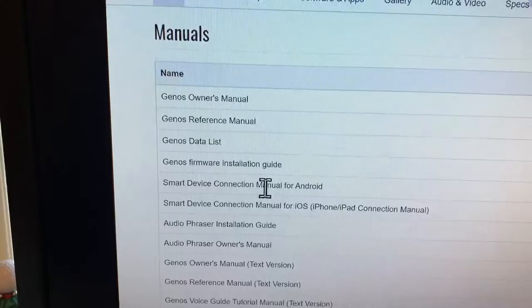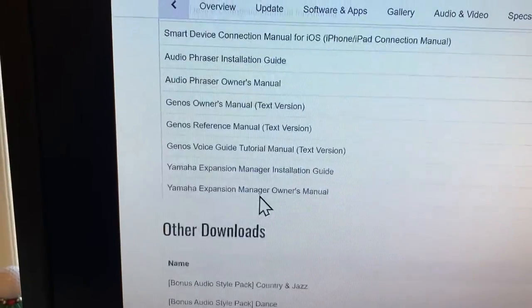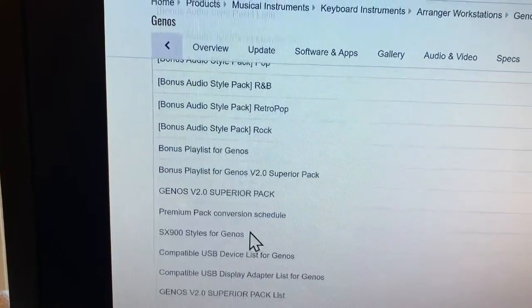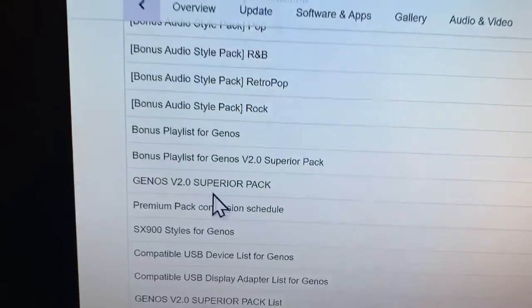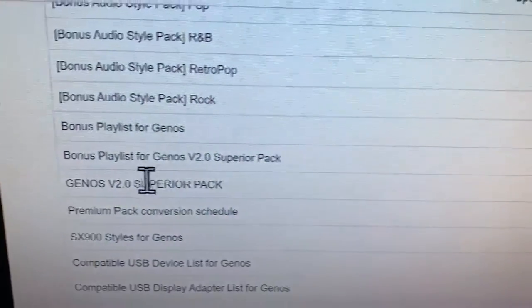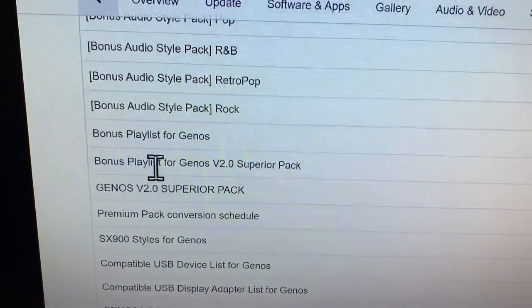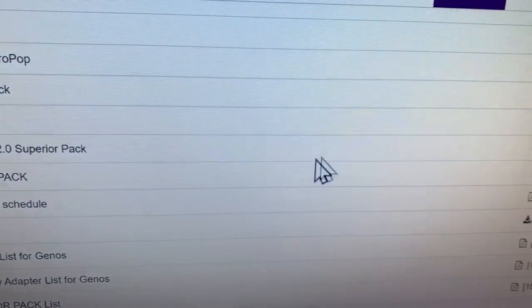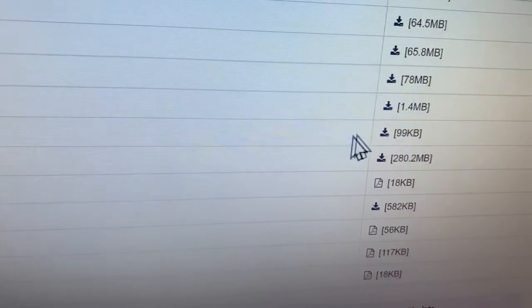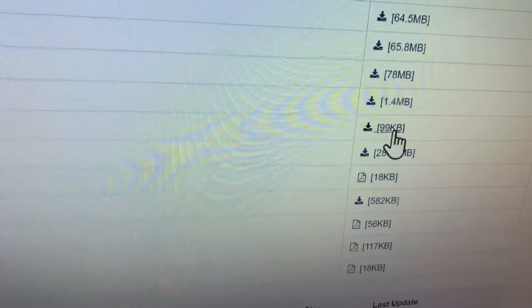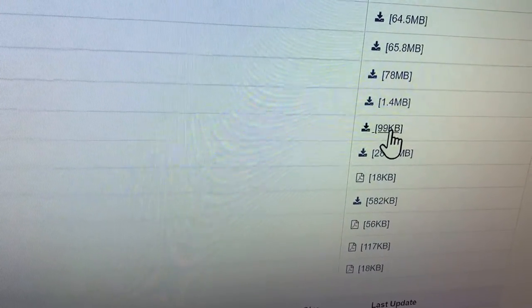What I want is other downloads down here. I'm going to do the bonus playlist for the Superior Pack, so I'm going to download it.